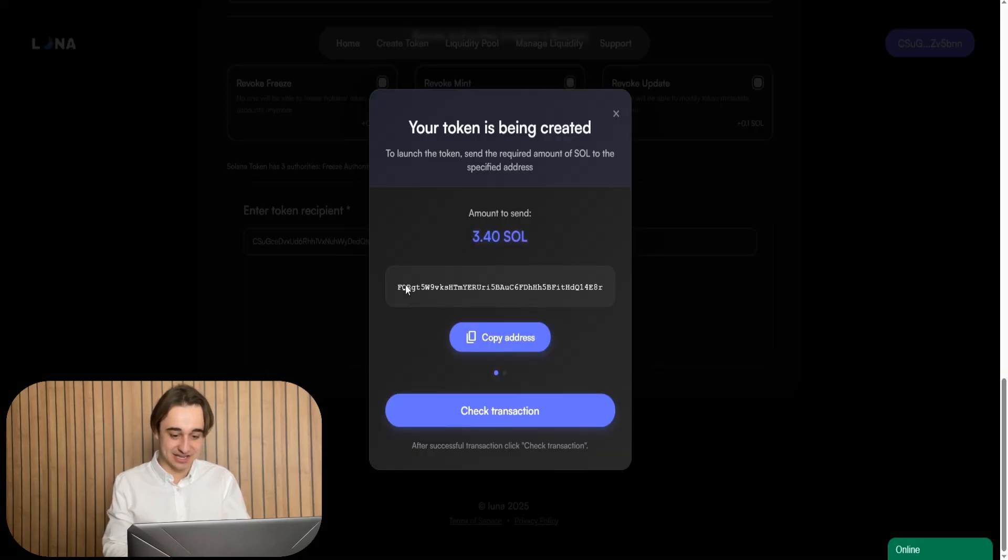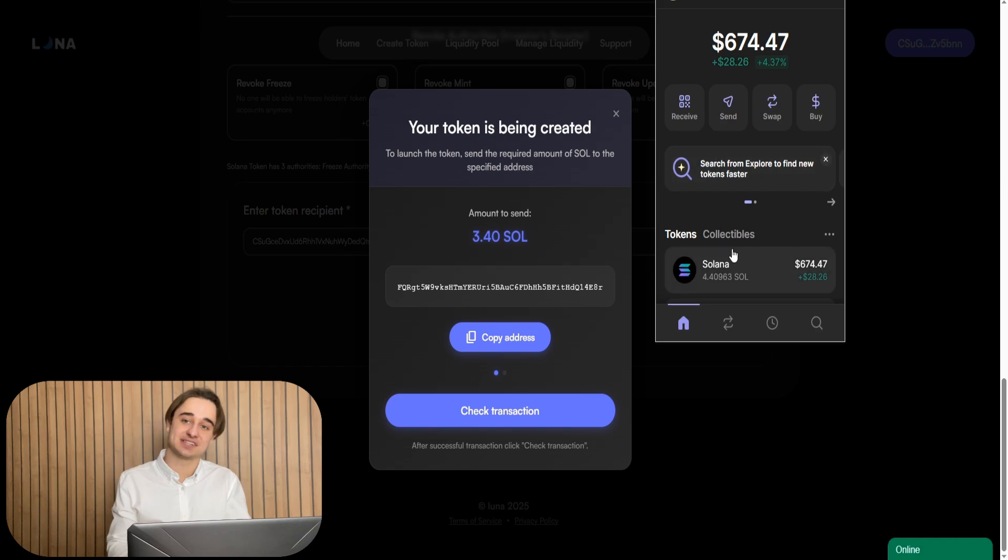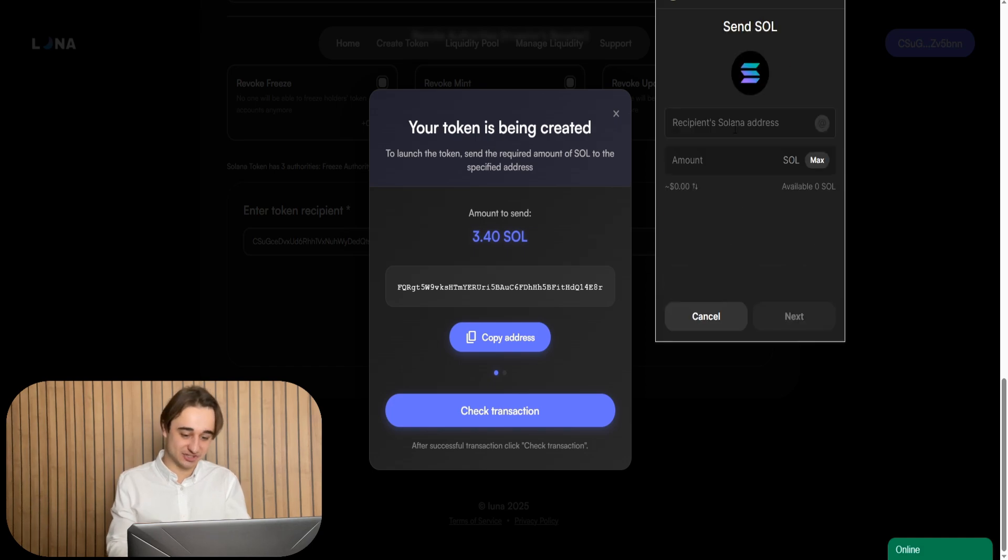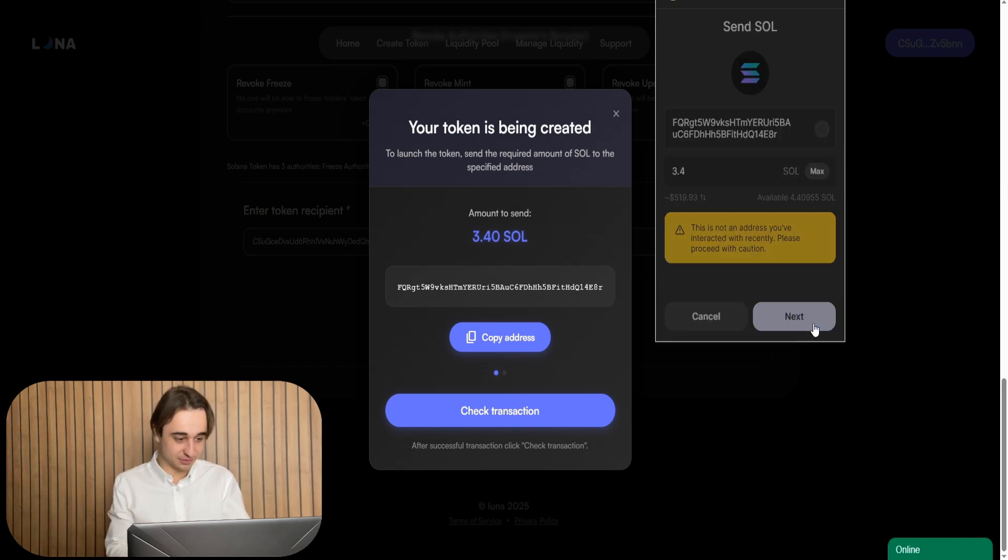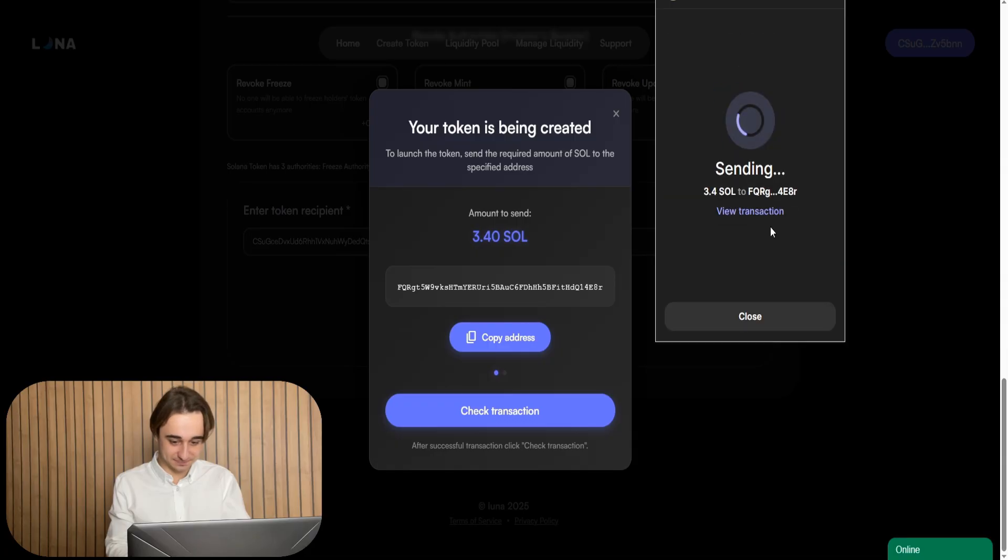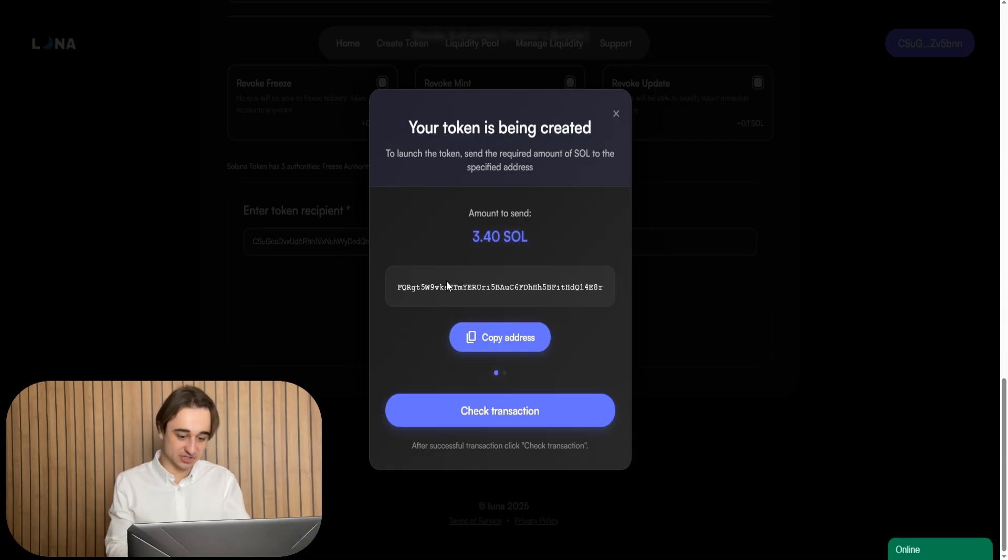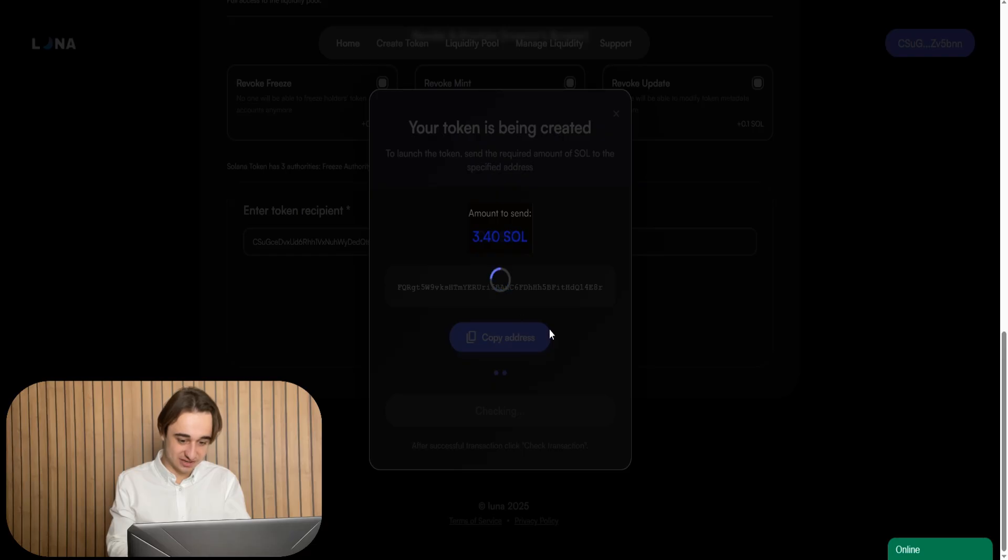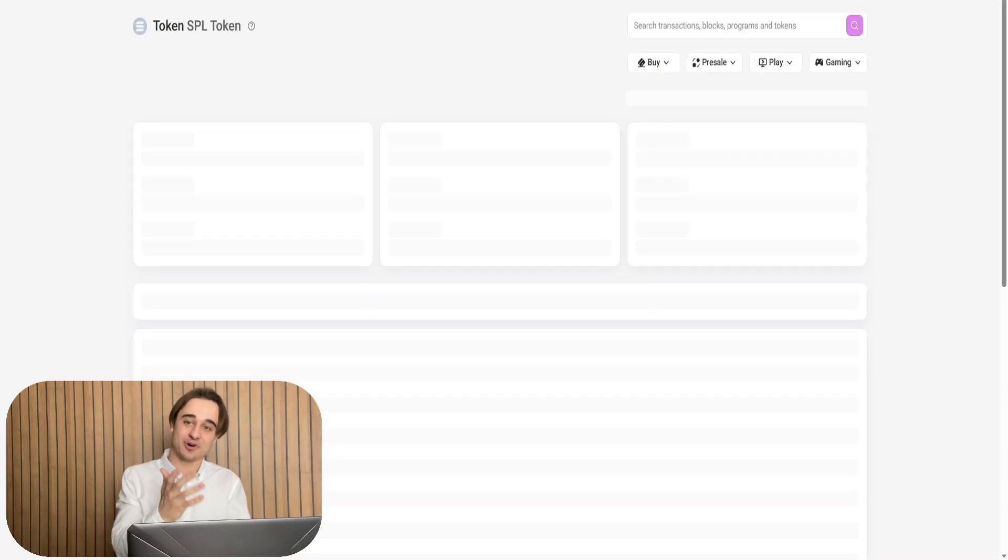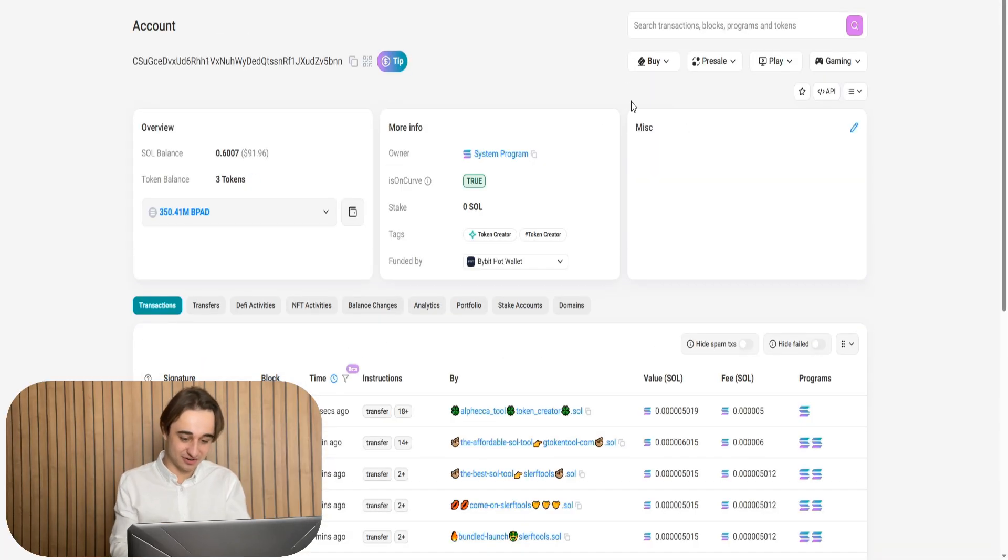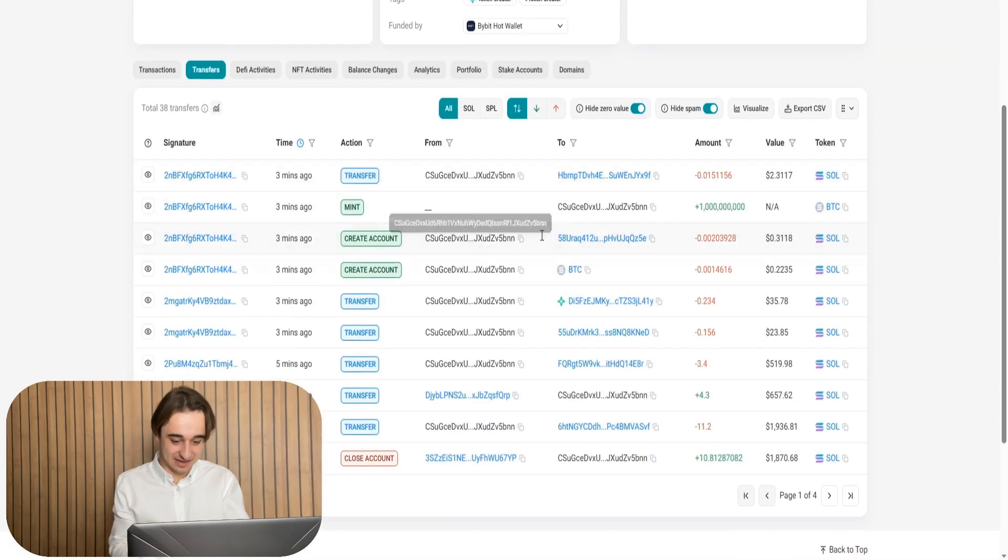And now I click launch token. I see a transaction window. I need to send Solana to this address. This is liquidity pool and the fee for launching a token. Okay, I made a transaction. And now I click check transaction. And that's it. I see my meme coin address right here.